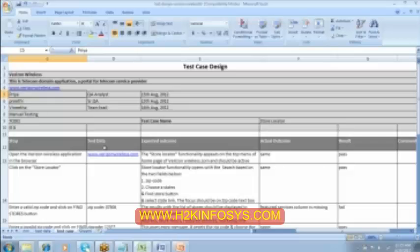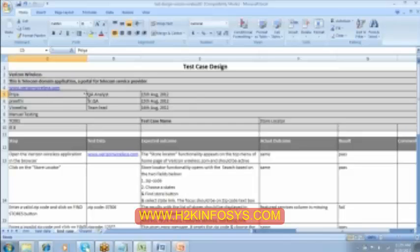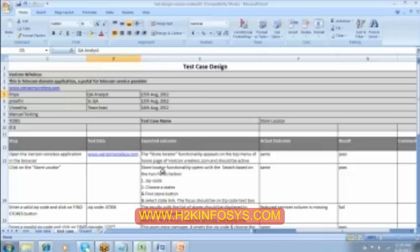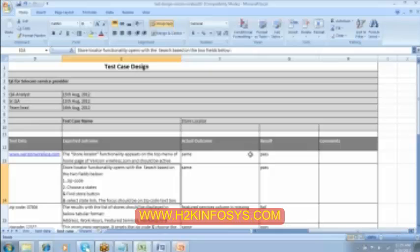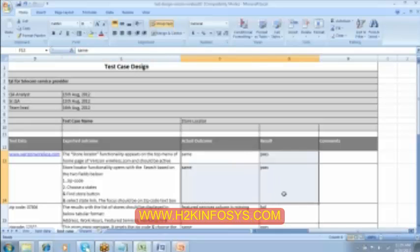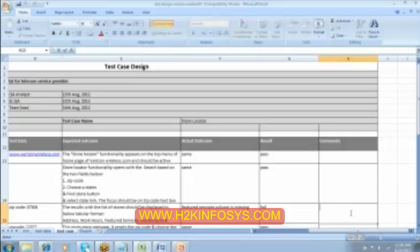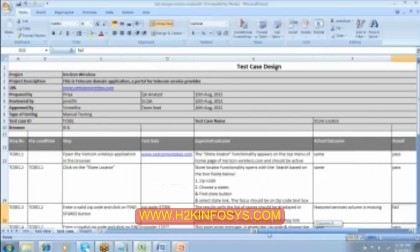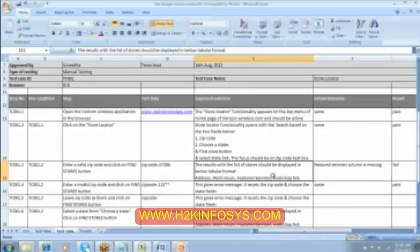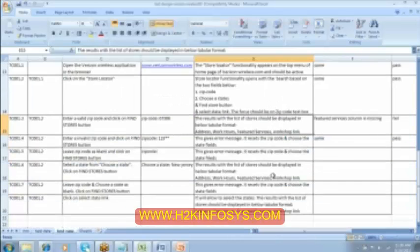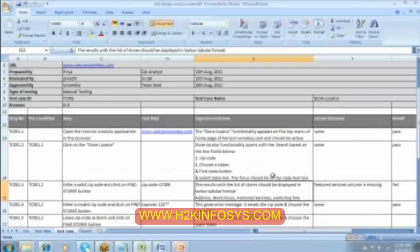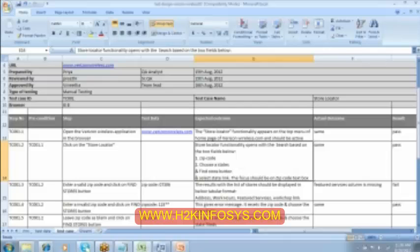Different roles to the different testers. So the person who is preparing the document will not be usually testing it. He will not test it. It will be tested by a different member to whom it is assigned. And then whoever is going to test this document, they are going to make an entry over here. And in case it is fail, she wants to give some more detailed information to the developer. She can mention it here in the comment.